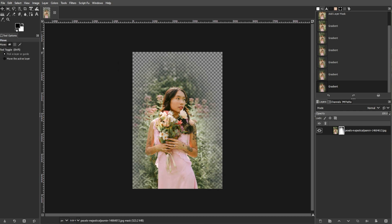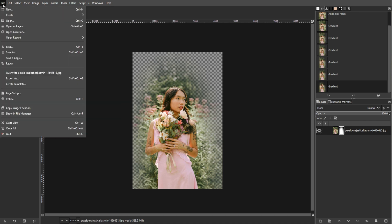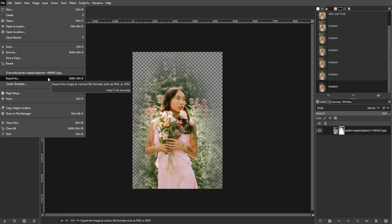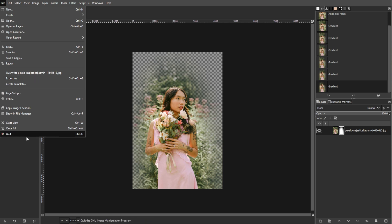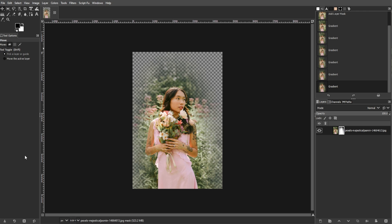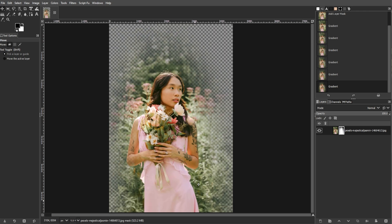And once you're satisfied, you can save your newly feathered image. To do this, go to file, then export as. Then enter a name for your image and add the PNG extension to ensure it saves with transparency. Then click export, then enter to confirm. And this will save your image with the feathered edges.